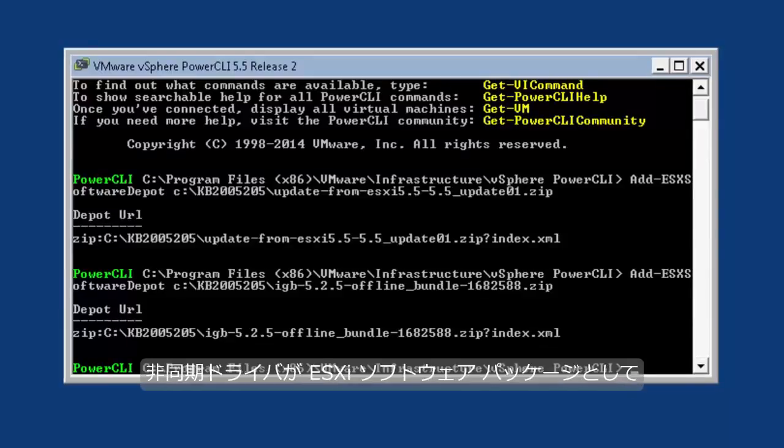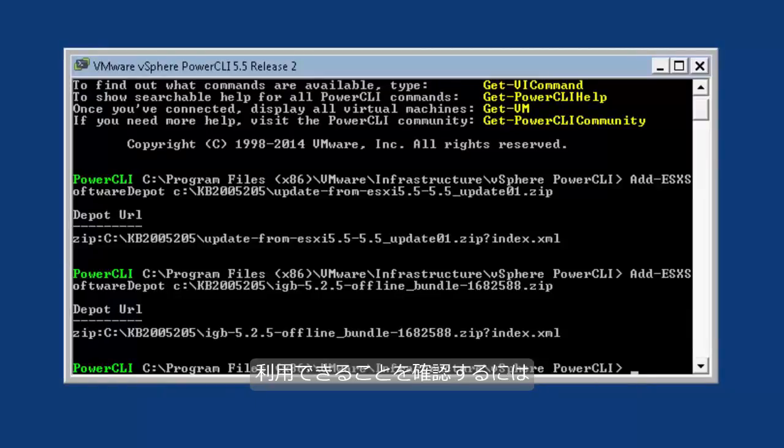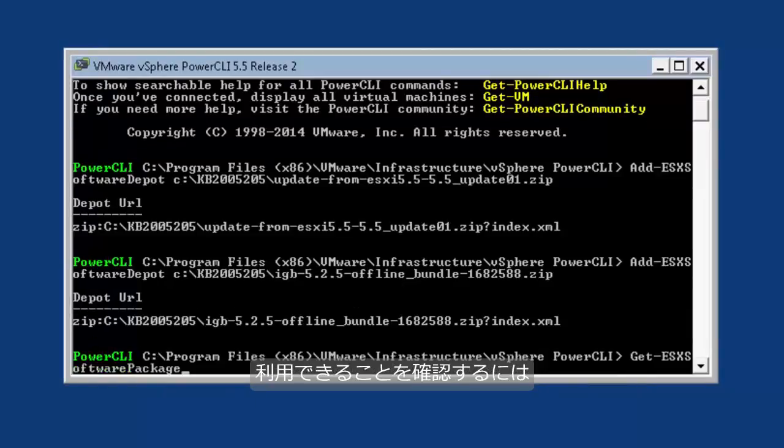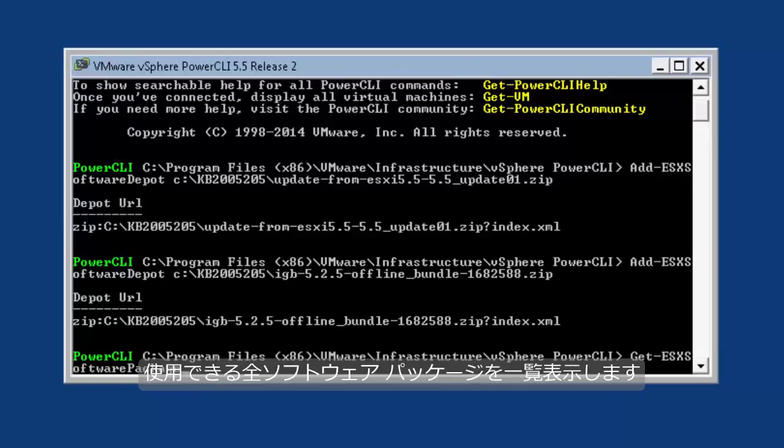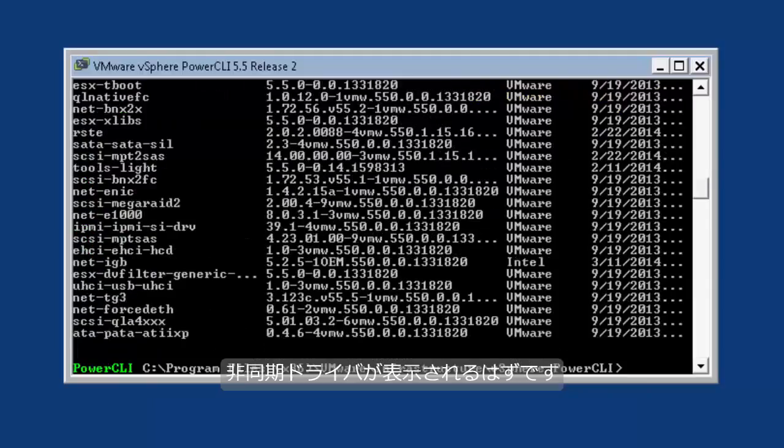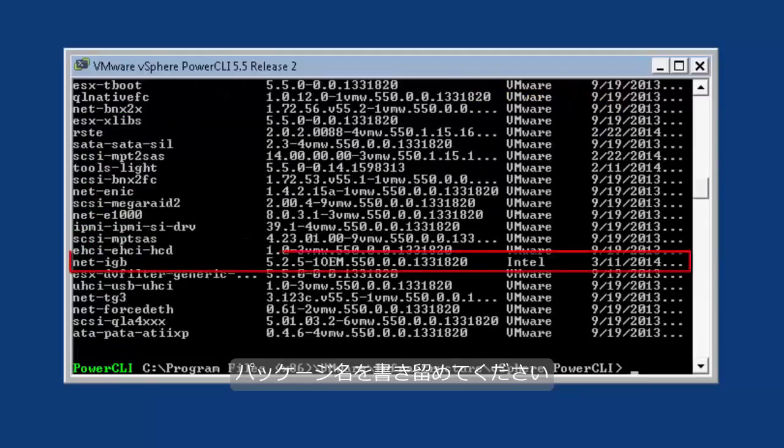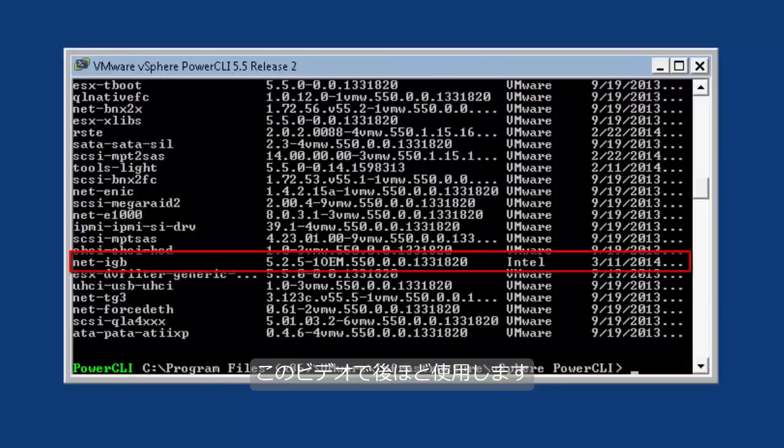To verify that the async driver is available as an ESXi software package, use the Get-EsxSoftwarePackage commandlet to list out all available software packages. The async driver should now be listed. Make note of the package name as this will be used later in the video.